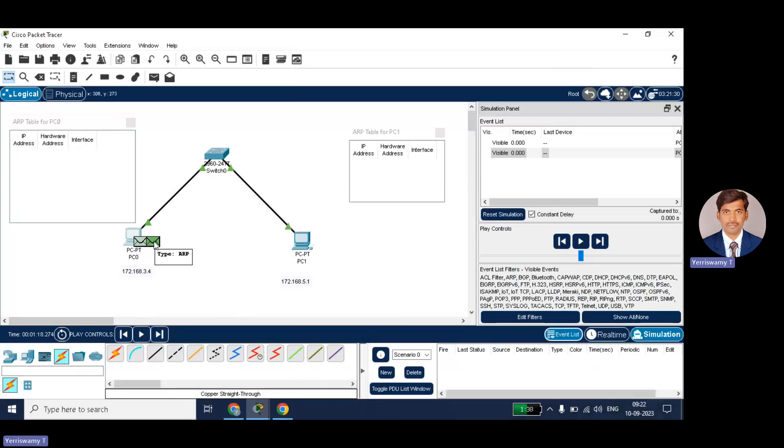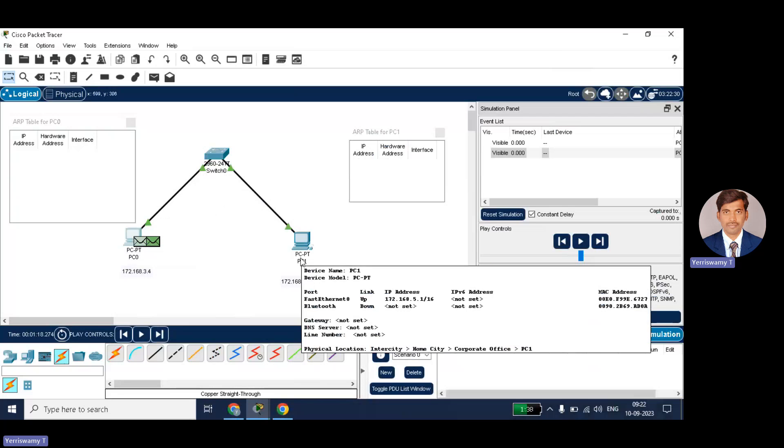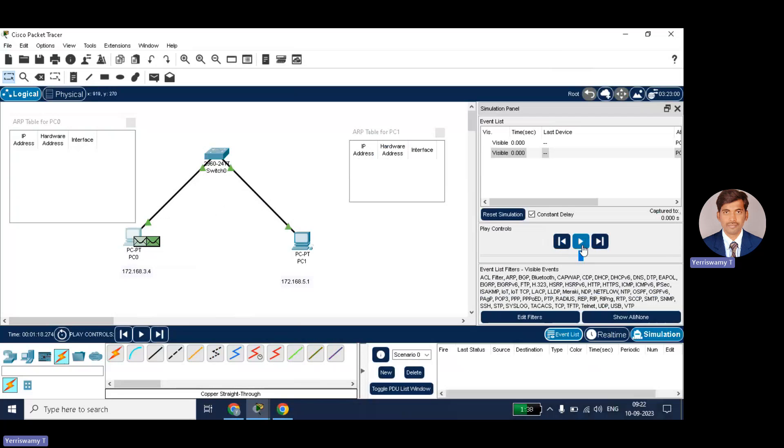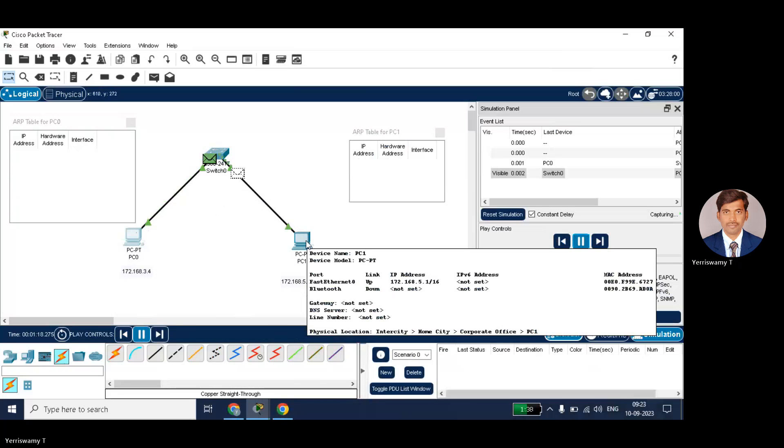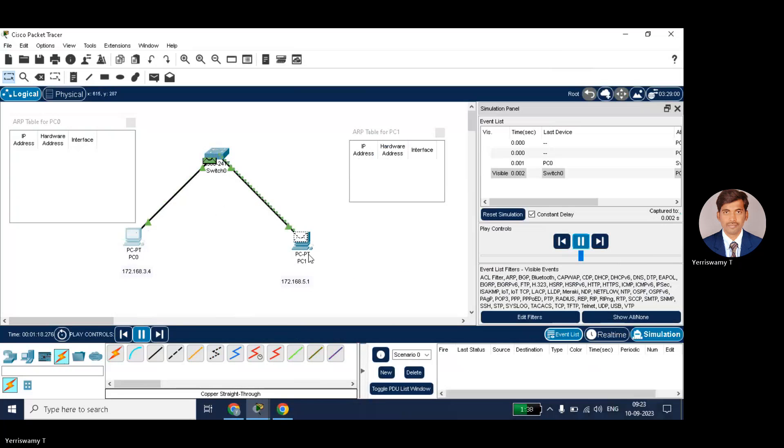Okay. So now I will send a request to PC1 to get its MAC address. So just click on the play button. So the request will go now. Switch. That is ARP request. From there it goes to PC1.